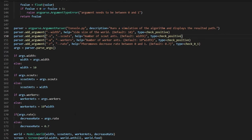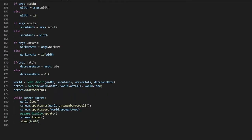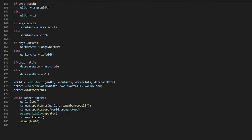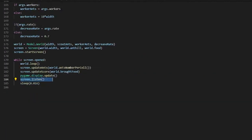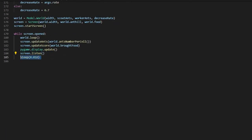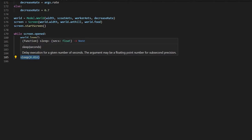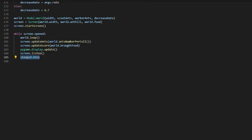We use model.World as the base model. It sets the world width, hill, and food, starts the screen, and while it's open it loops: the world updates the ants, updates the ant number per cell, updates the score, checks how many ants brought food, updates the display, listens for any exit events, and sleeps for 0.16 seconds — running at a 60 FPS lock.